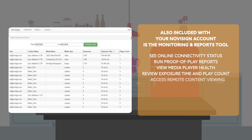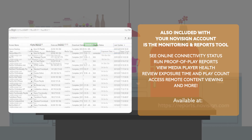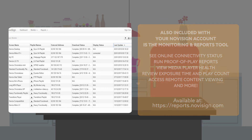Also included in your Novasign account is the Monitoring and Reports tool. You can see online connectivity status, run proof-of-play reports, view media player help, review exposure time and play count, and access remote content viewing and more. Available at reports.novasign.com.